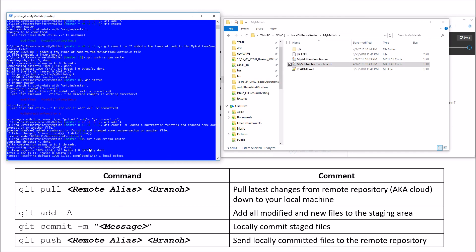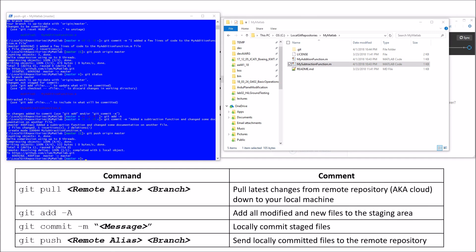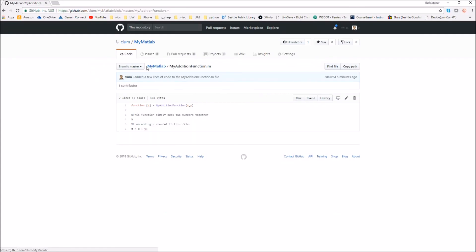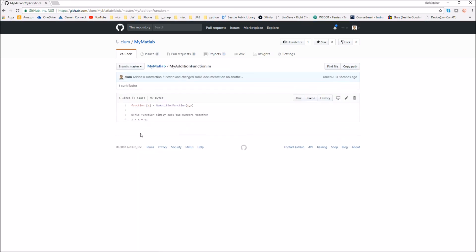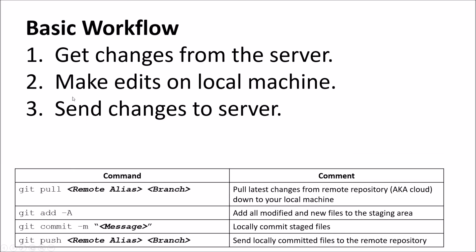Back on GitHub, pulling up the my-matlab repository, you can see the my_subtraction_function is now there. And if we go to the my_addition_function, that extra line has been removed. So what this video has shown is the basic commands needed to get simple work done in Git. In a subsequent video, we'll look at more complicated software development workflows, specifically using different branches. Hope to see you then — thanks so much!